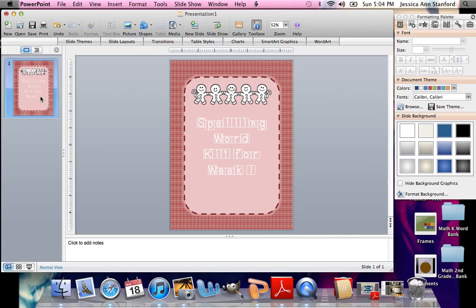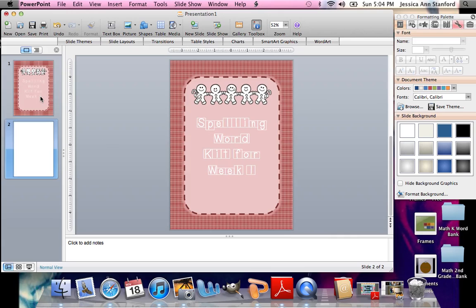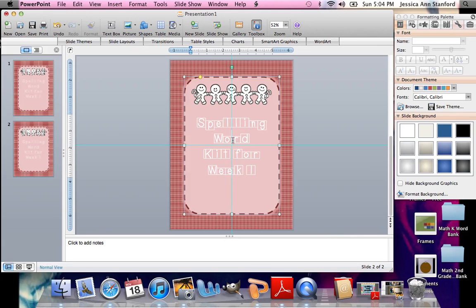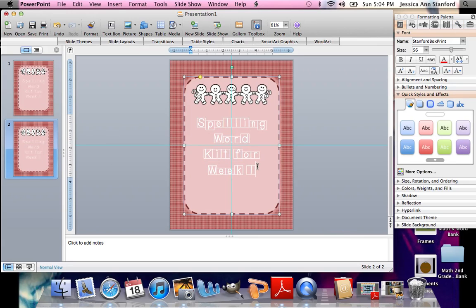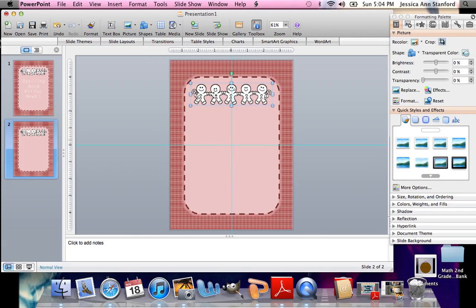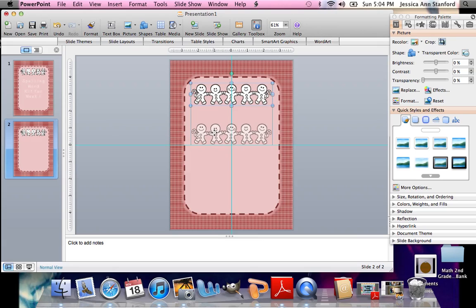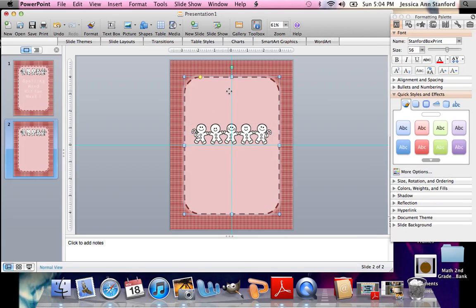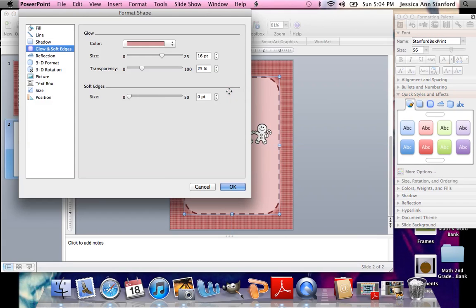All right. So what I'm going to do is I'm just going to hit Command-D to duplicate that page. And I'm going to delete this out. And this is where I would make my thank you page for people that are downloading.